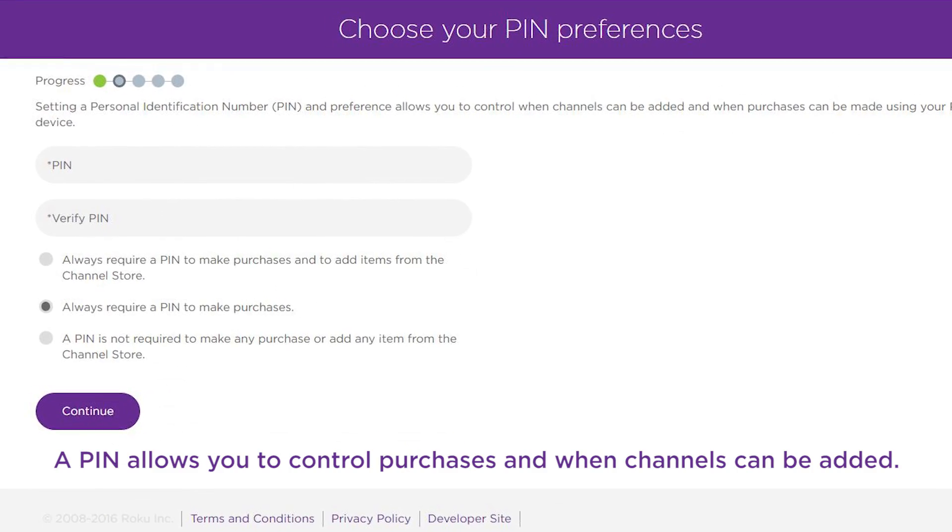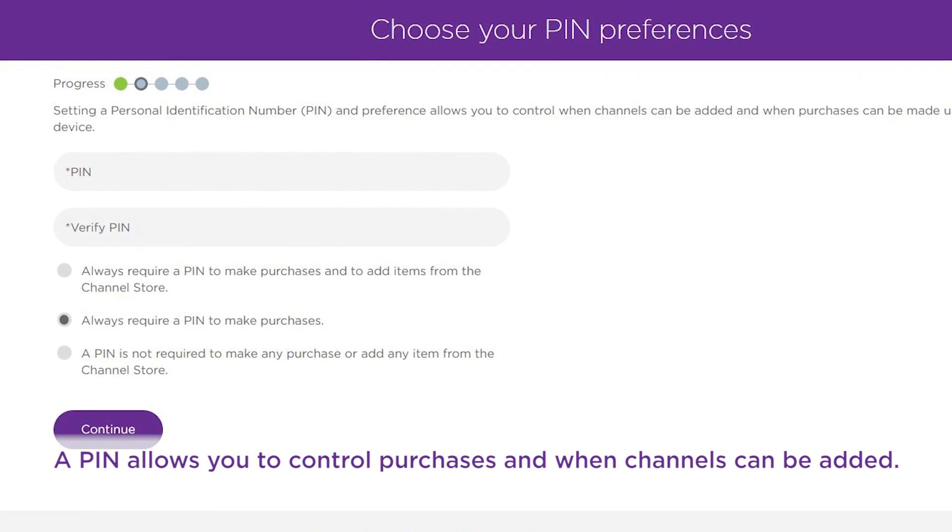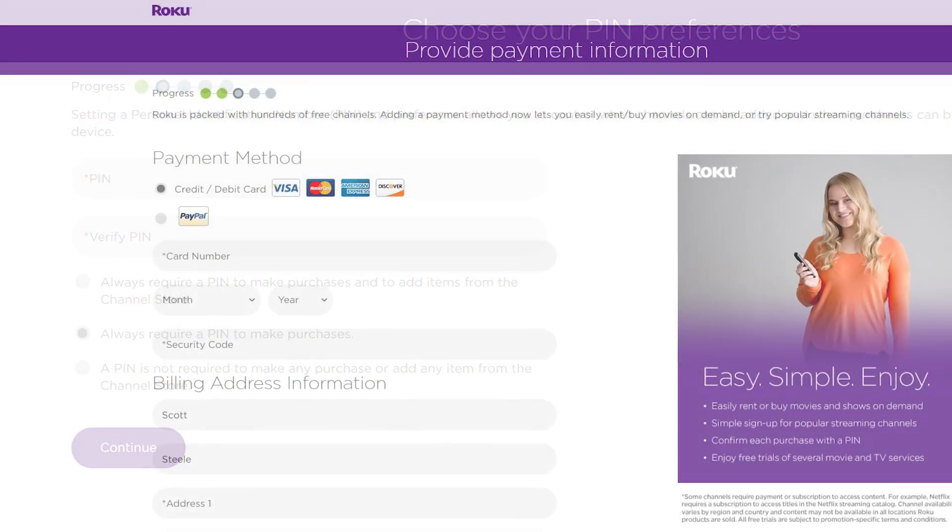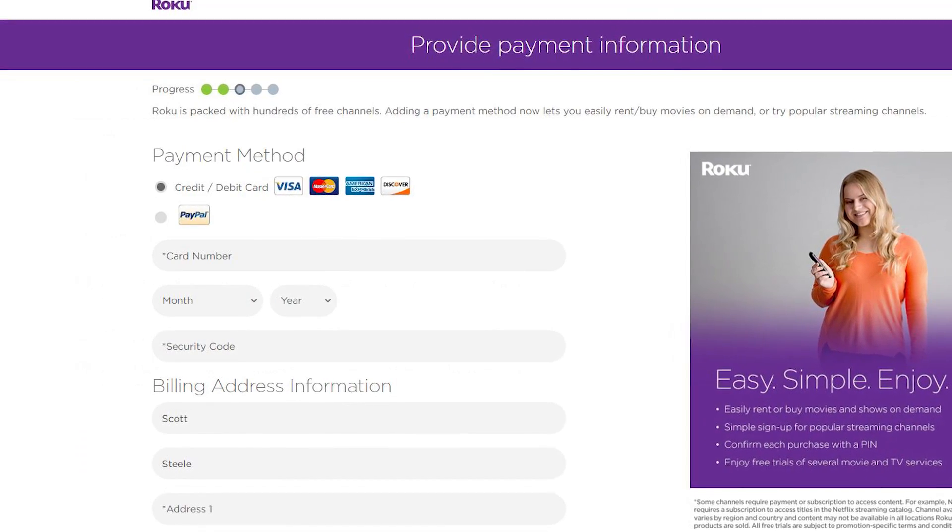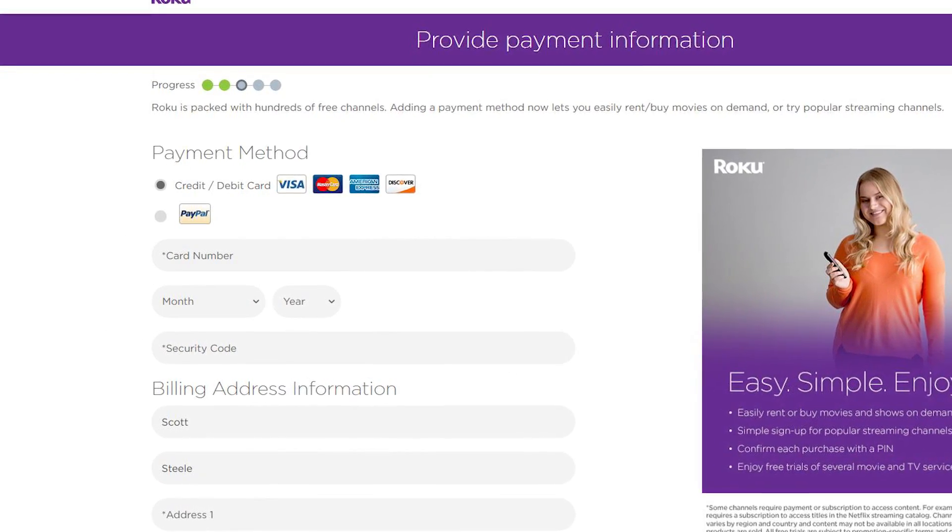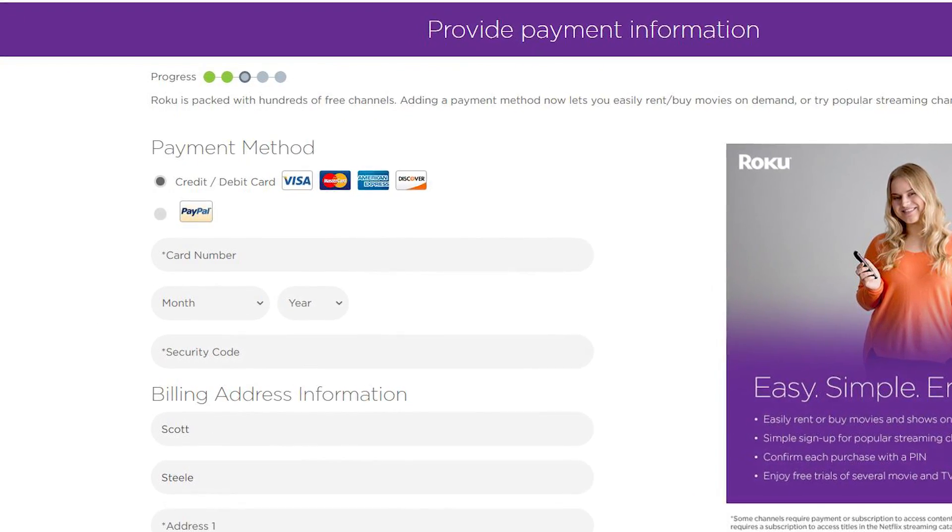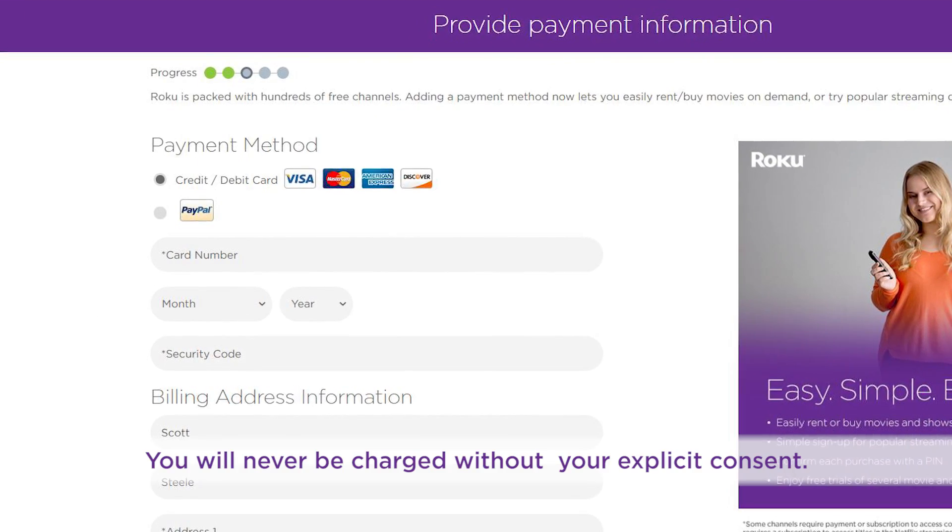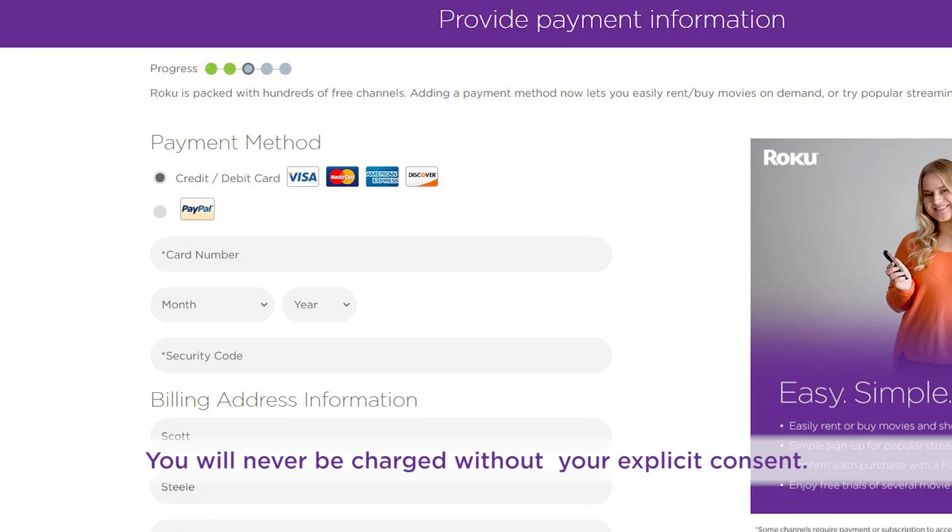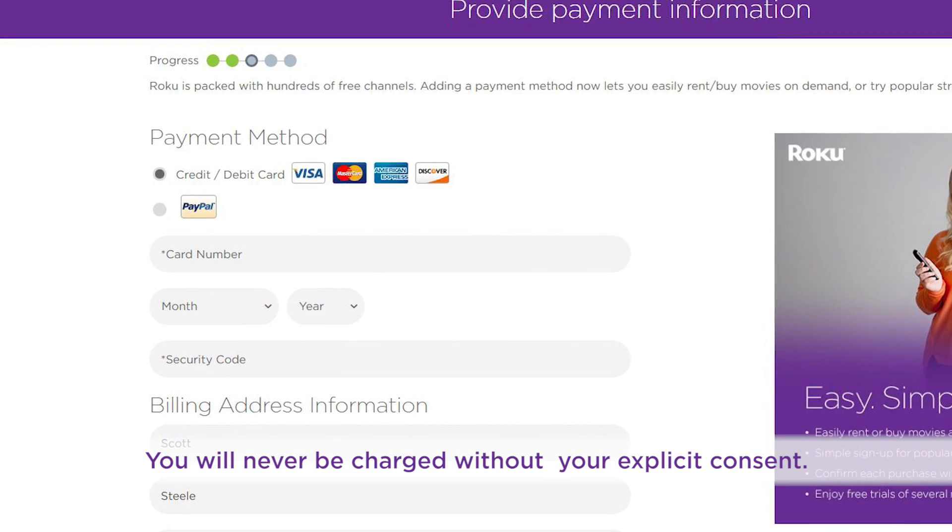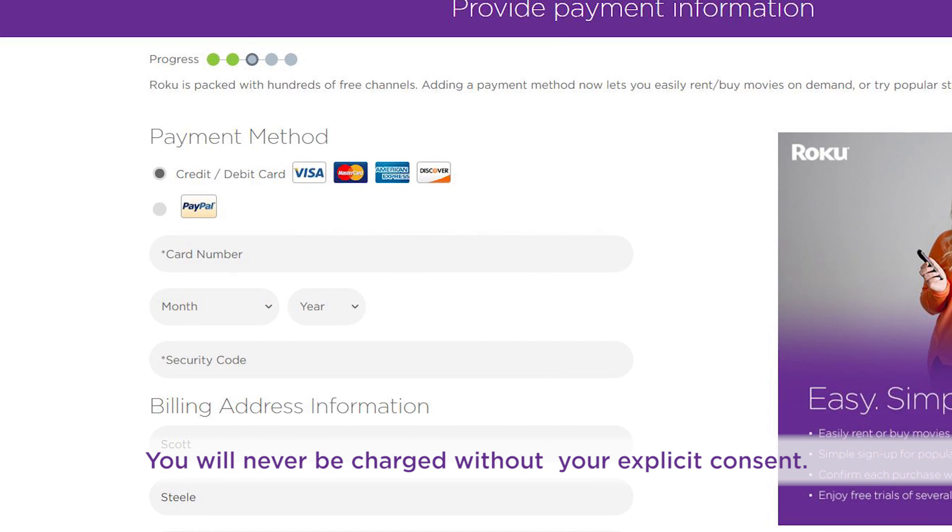Set a PIN code to help prevent any unwanted purchases. You'll be required to enter a payment method to make it possible to rent or purchase content right from your couch. You will never be charged without your explicit consent.